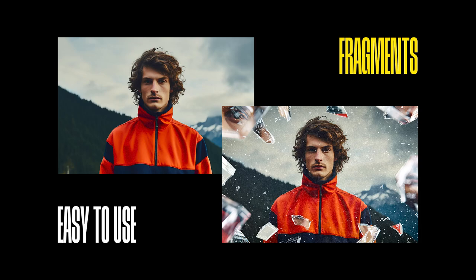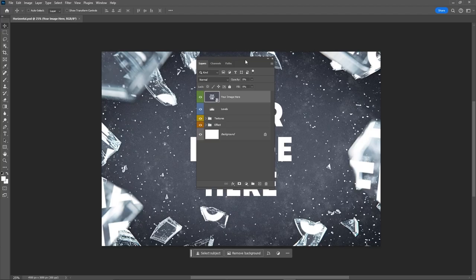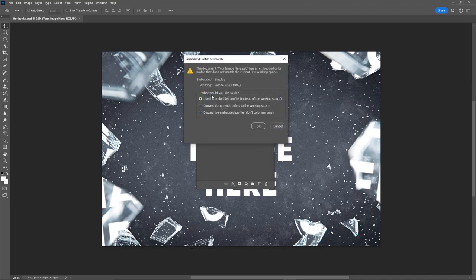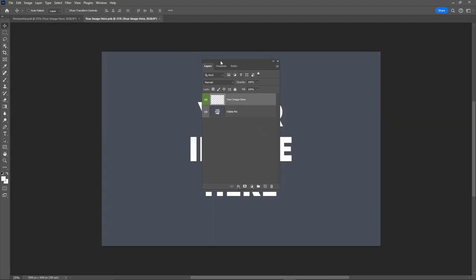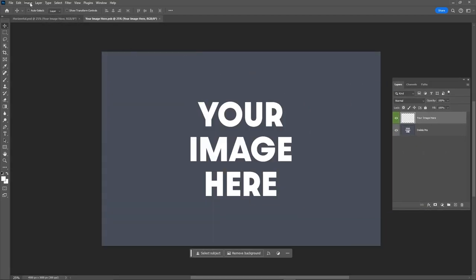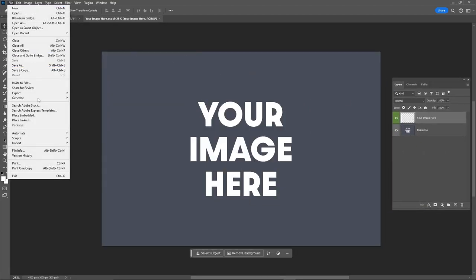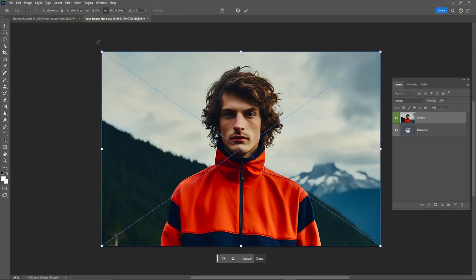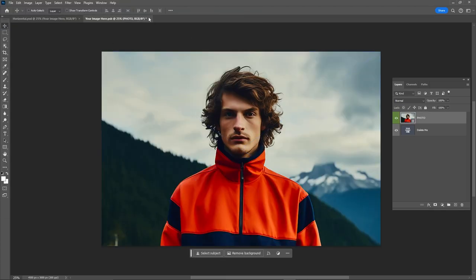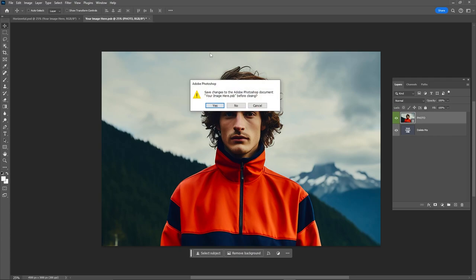Hey designers, I want to show you how to use the broken glass effect. Double-click on the placeholder layer. Go to File, Place and select the image you want to use. Close and save the placeholder layer.